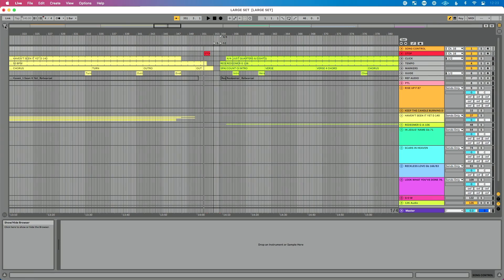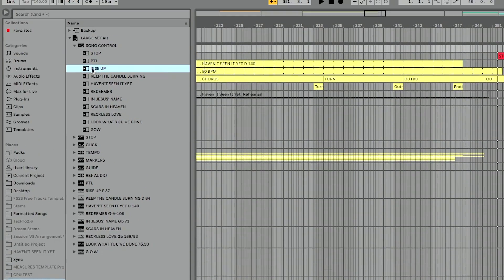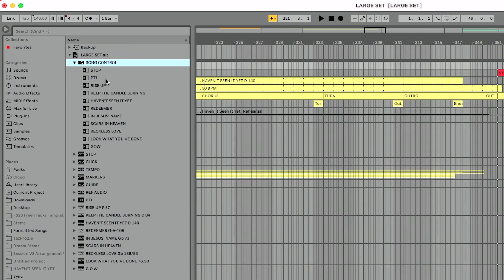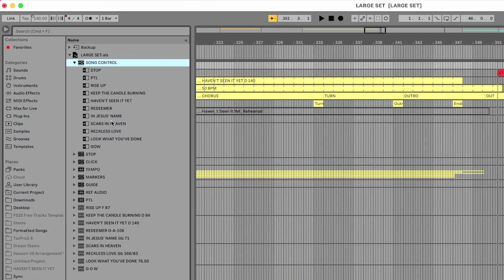We tend to manage lists and to-dos vertically, not horizontally. I understand what they're saying, but is it possible to do this in arrangement view without jumping to session view? It certainly is. If I go to Live's browser, click the show/hide button at the top left, go to my large set project, and expand what's called my song control track, I can see a MIDI clip corresponding to every single song in my setlist — basically a list view of all my songs.